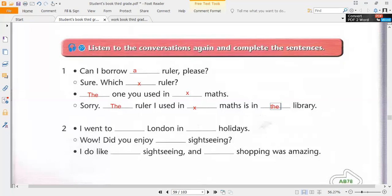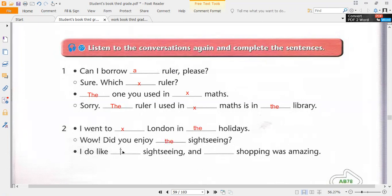Okay, let's listen to number two, track number two, and fill in the blanks. Two. I went to London in the holidays. Wow, did you enjoy the sightseeing? I do like sightseeing, and the shopping was amazing.